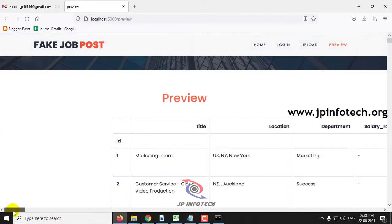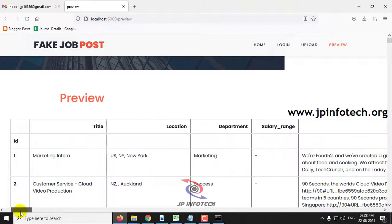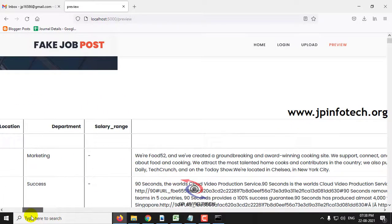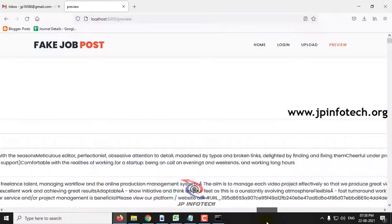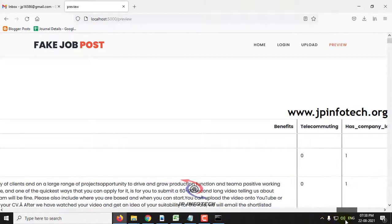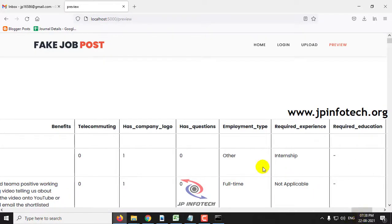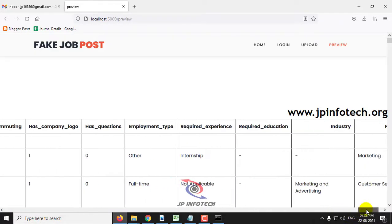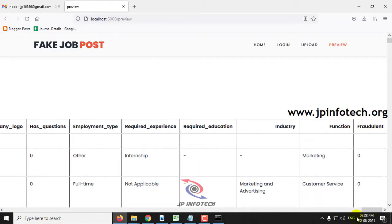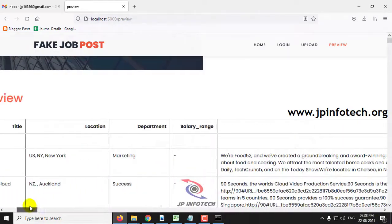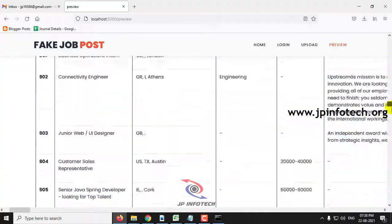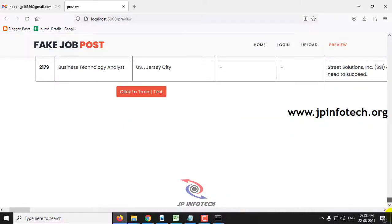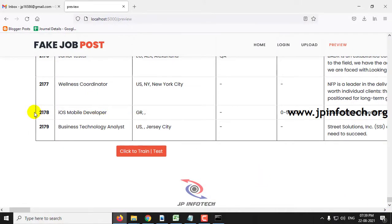After clicking the upload button, the system will navigate to the preview section. Here you can see the dataset details with attributes such as title, location, department, salary range, company profile, description, requirements, benefits, telecommuting, has company logo, ask question, employment type, required experience, required education, industry, function, and fraud result. The dataset used for training consists of around 2,179 records. Then click the 'Click to Train or Test' button.